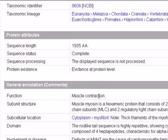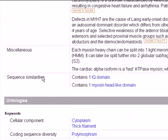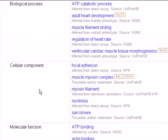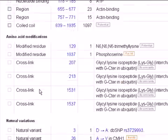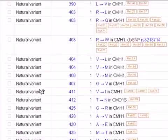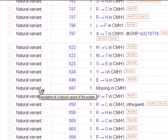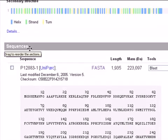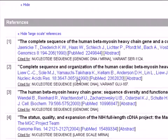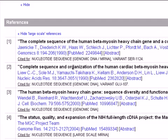We have general annotation like Function — as you can see, the function of myosin is muscle contraction. There is a lot of information provided in this file. We also have the References category, which contains articles written for this protein.